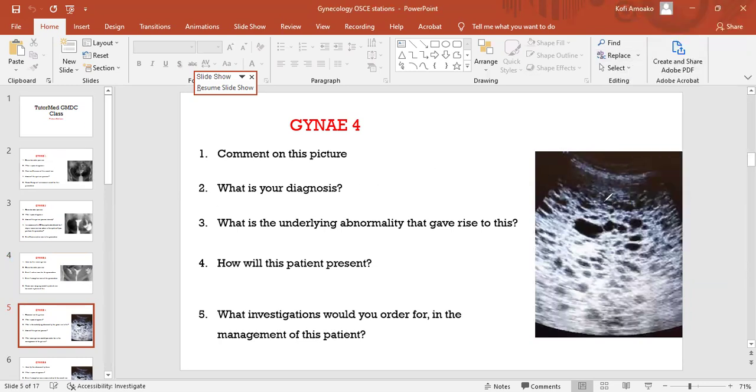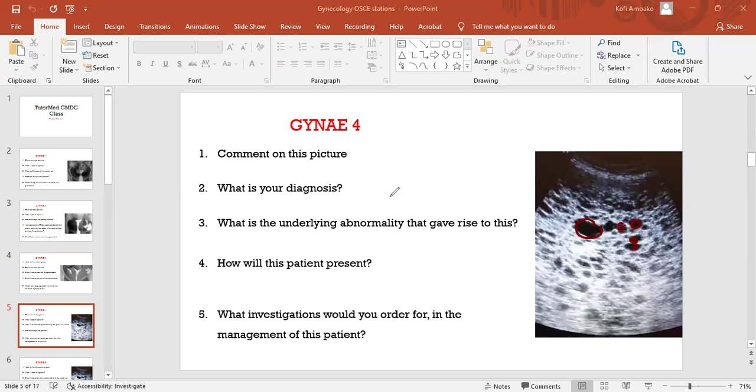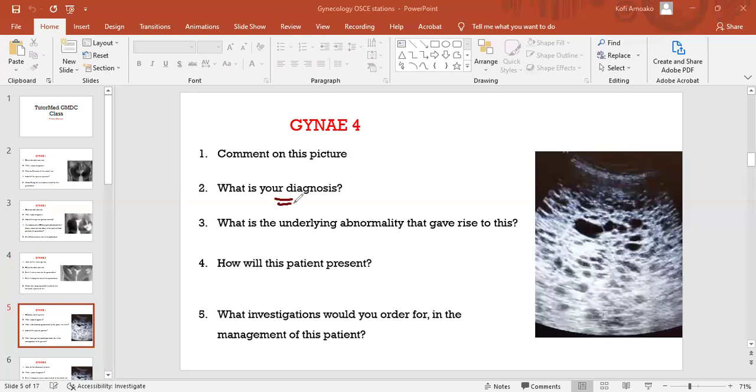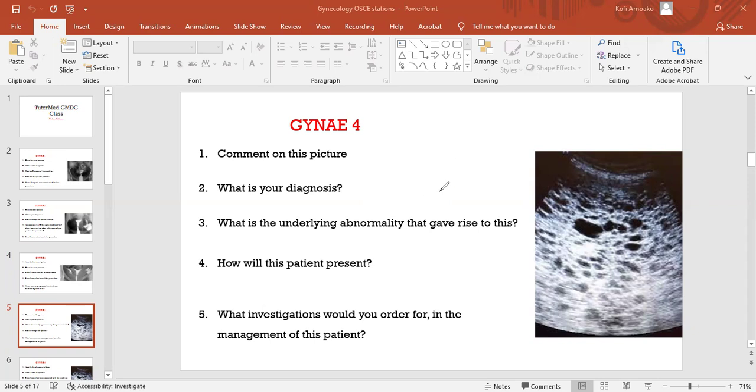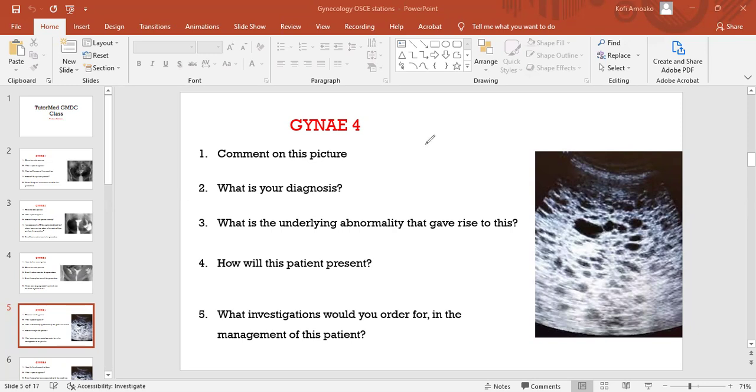Comment on this picture. We've already done that. This is a picture of the uterus showing multiple anechoic lesions indicative of the honeycomb appearance or snowstorm appearance. The diagnosis is complete molar pregnancy. What underlying abnormality gives rise to this? An empty ovum, meaning an ovum without active nuclear material, which was fertilized by one sperm that eventually duplicated, or an empty ovum fertilized by two separate sperm.